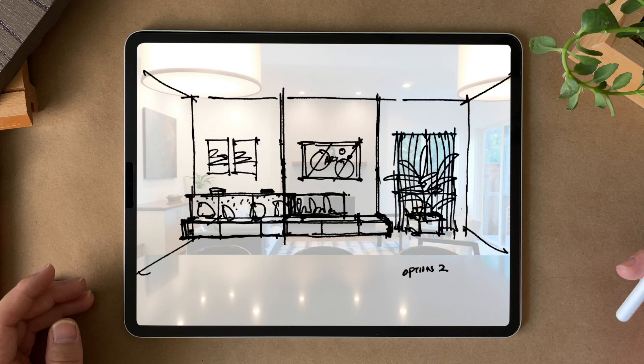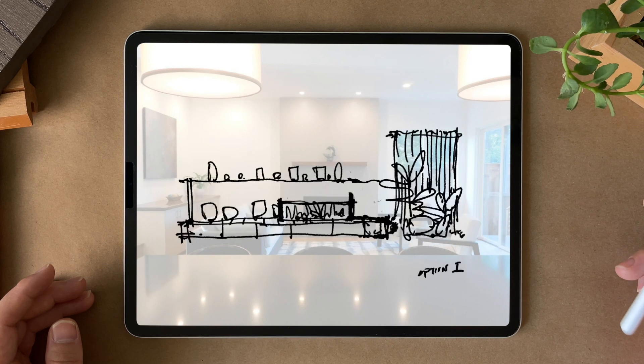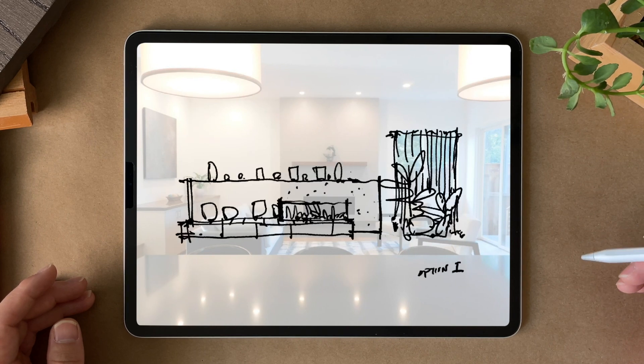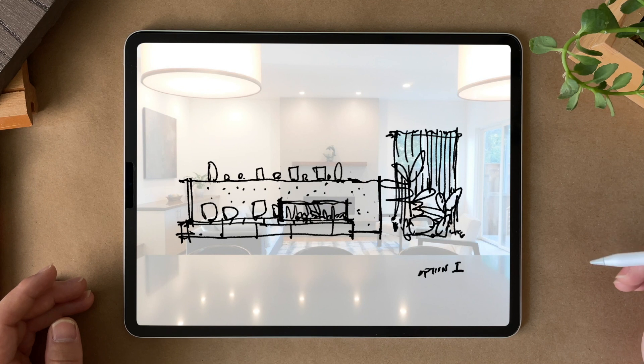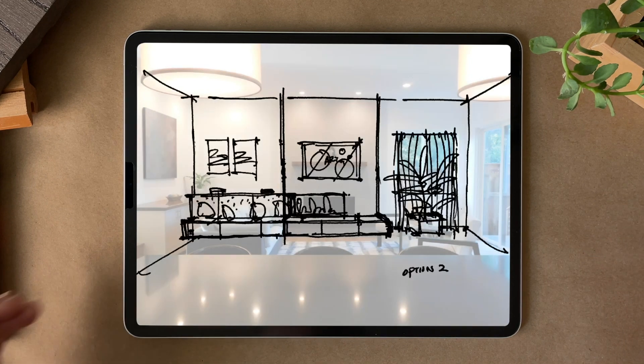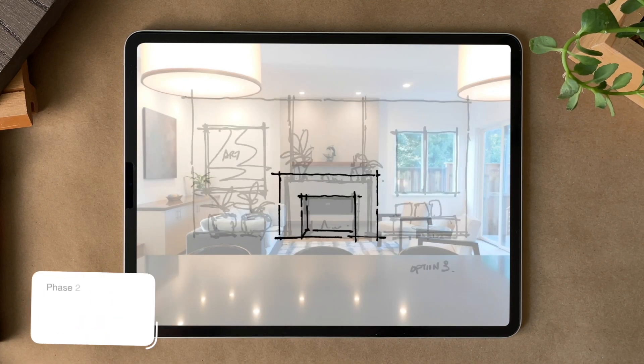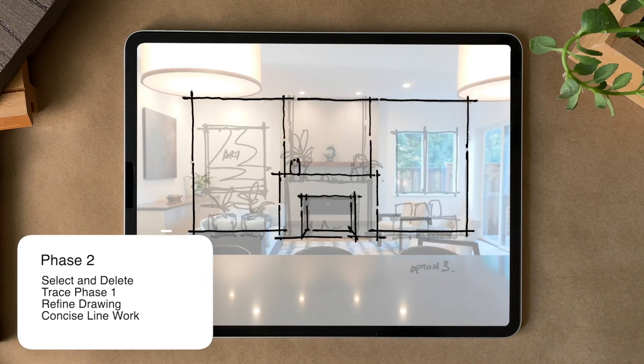Generally, this can be anywhere from three to five options. Any more than that, I risk the chances for decision paralysis for the client. Drawing-wise, what I will do is to take the ideas from phase one,